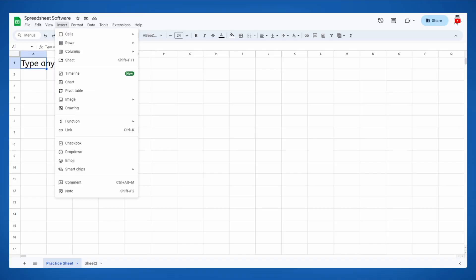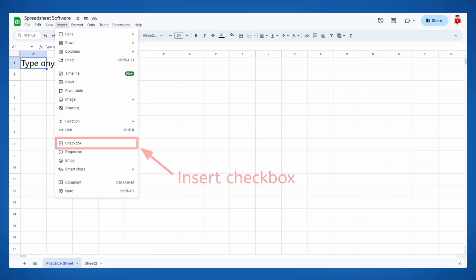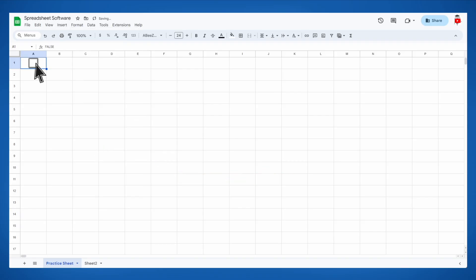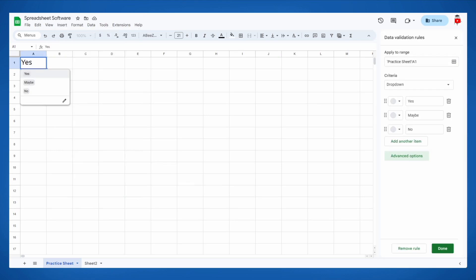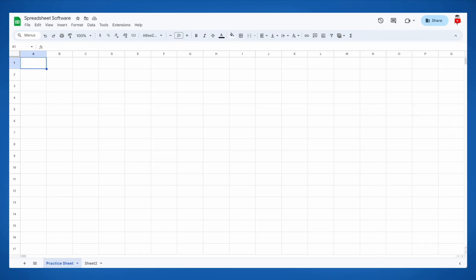You can even insert other types of input besides text, like checkboxes which can be quickly checked and unchecked with a click. Or instead of typing data in, you can insert a drop-down box with specific options to choose from. Checkboxes and drop-downs can be useful depending on what you're using your spreadsheet for. Now that we know what we're looking at, let's dive into how spreadsheets can actually be used.